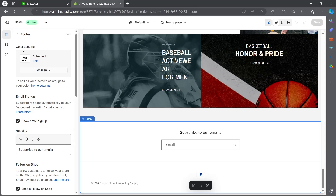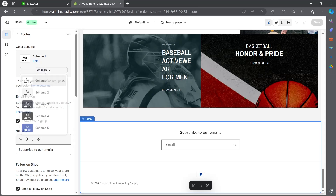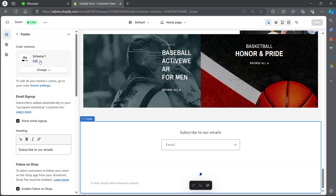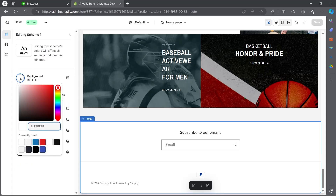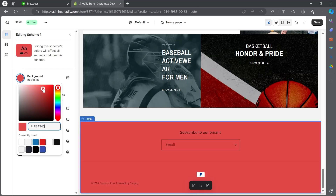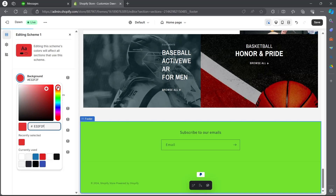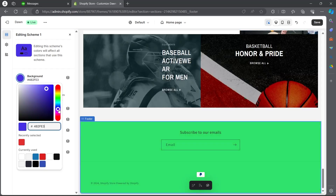Now you can choose the color scheme of your footer pretty easily. Simply click on the change button just right here and choose any one of these schemes that you want for your Shopify. Then click on the edit button that you see just below the scheme's name. Click on edit and click on the background option, then choose any color you want using the color picker.